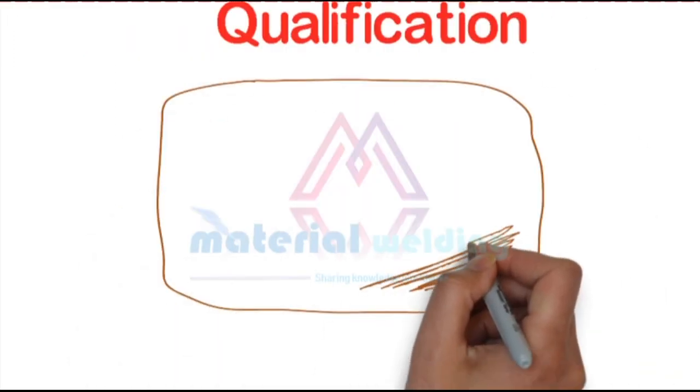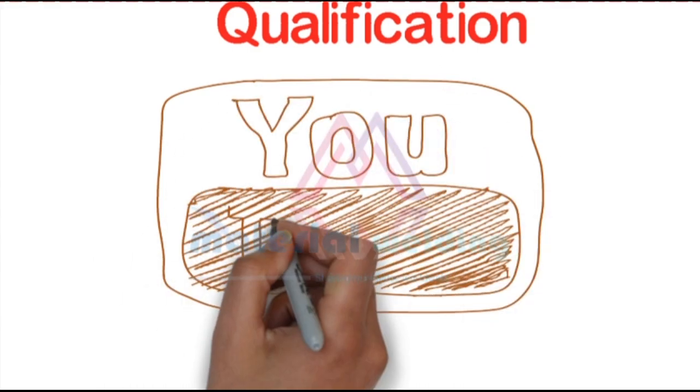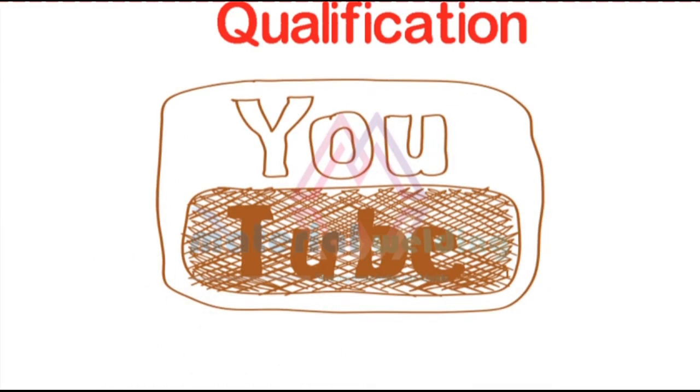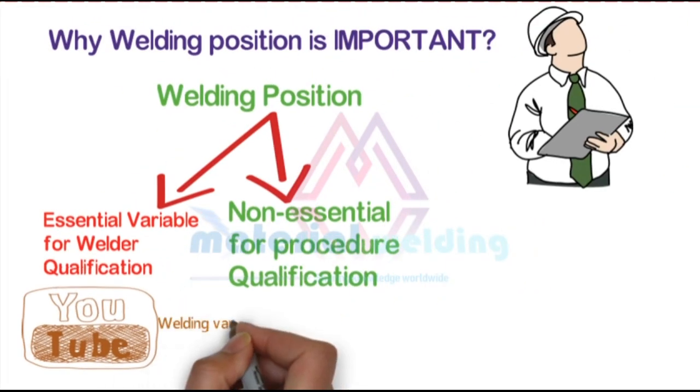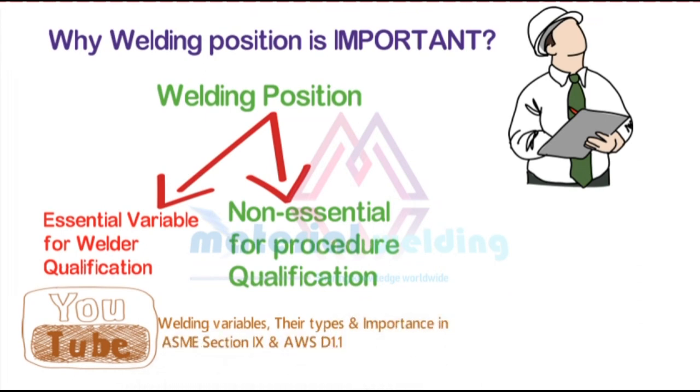Watch our YouTube video to learn about welding variables and their types. Please also like and share this video to support my work and help to share the learning.